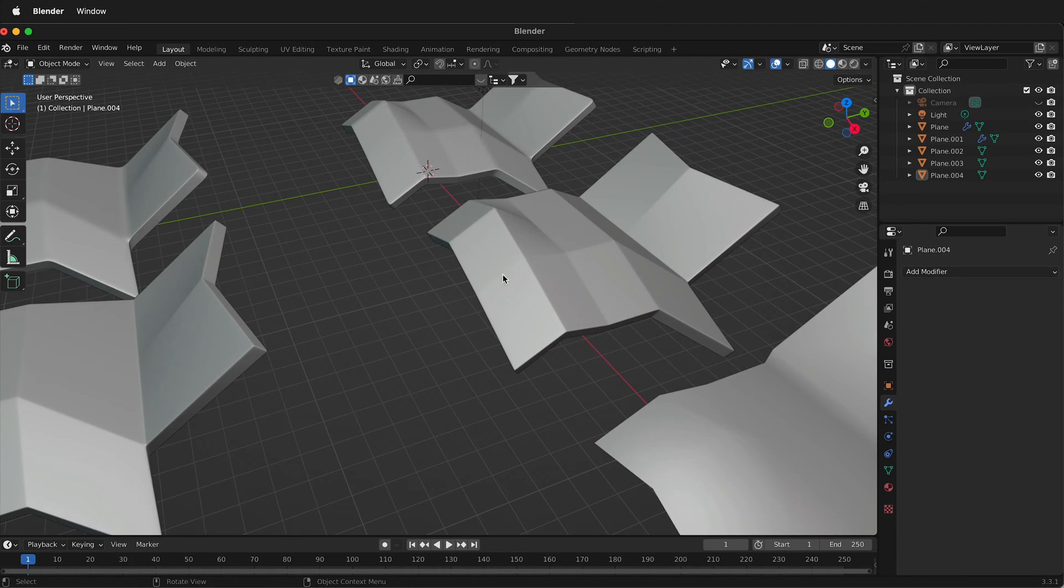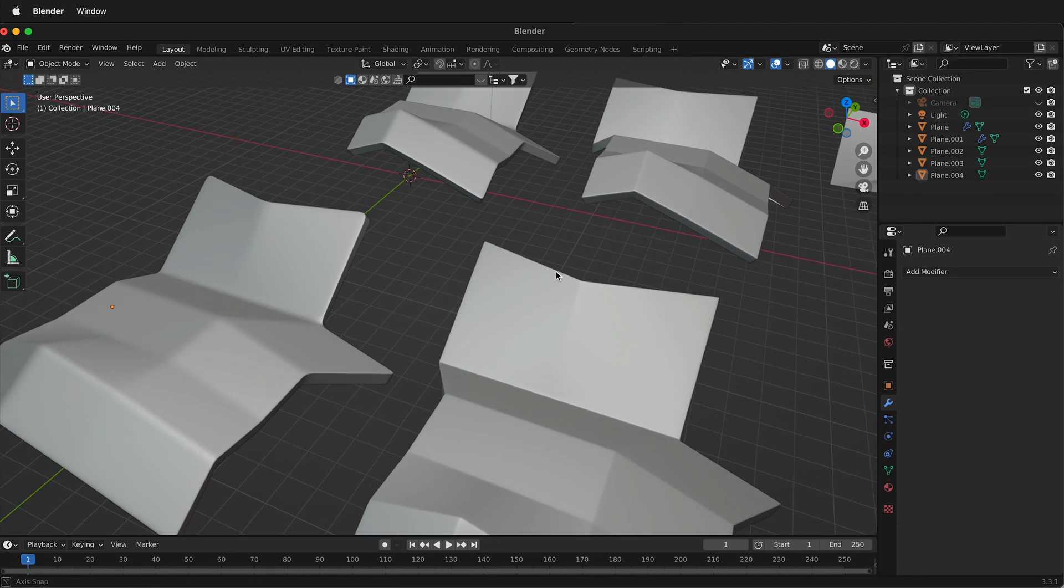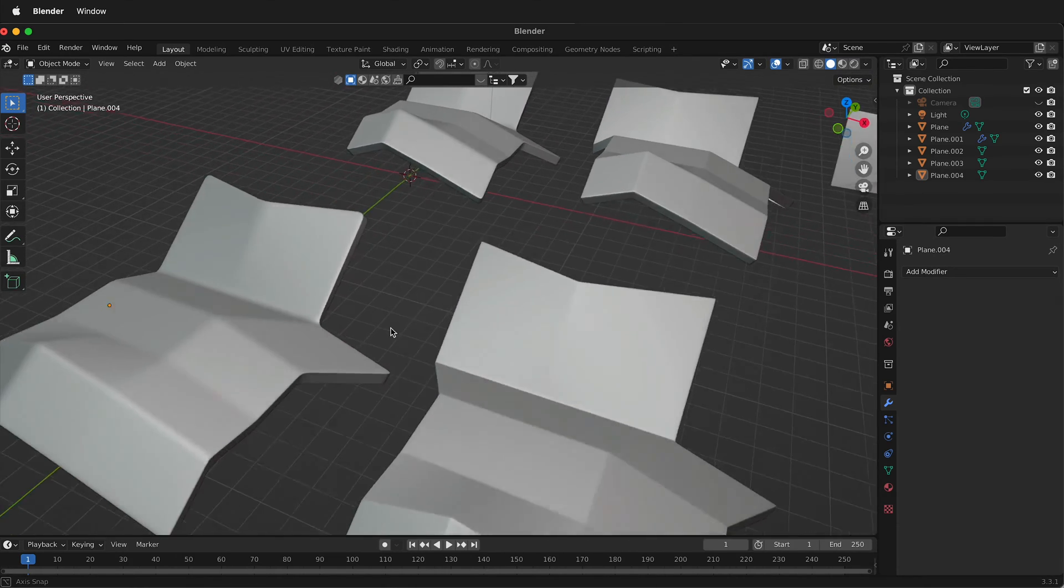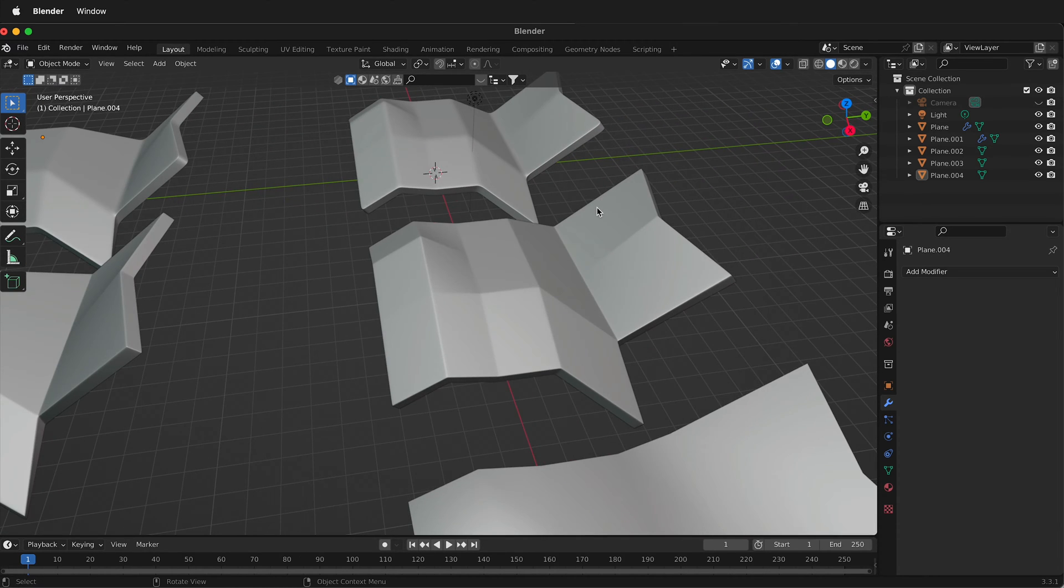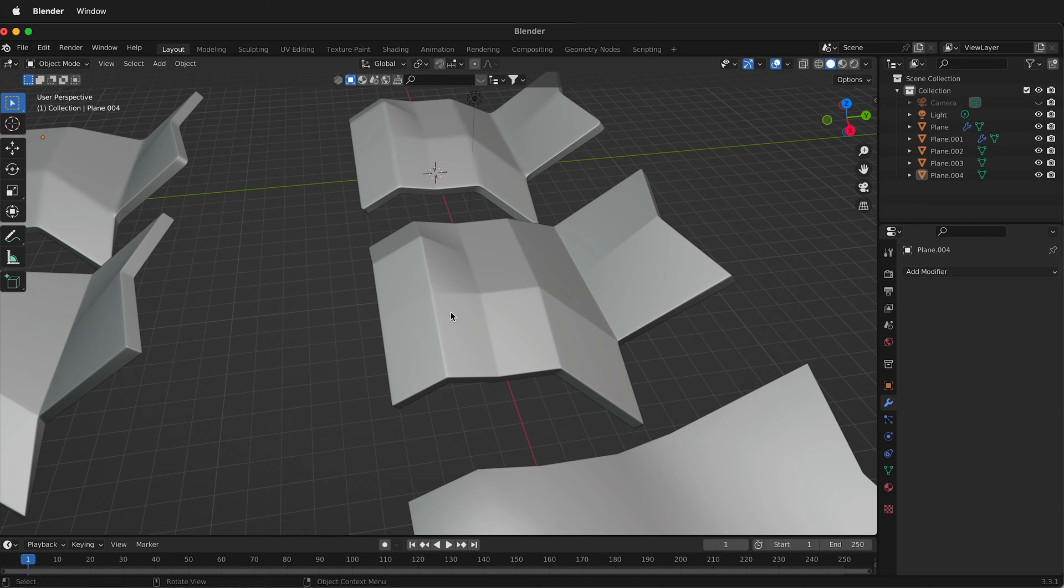As we see, there's going to be two different ways of doing this. One will use a stacked subdivision modifier and the other will use a stacked bevel and subdivision modifier. Each has their advantages and disadvantages.